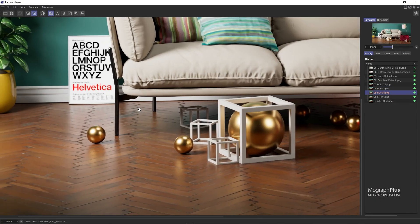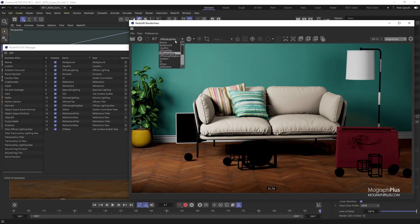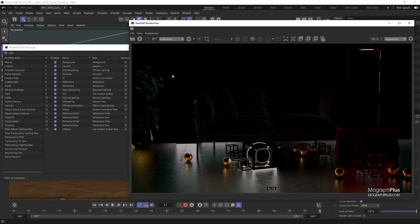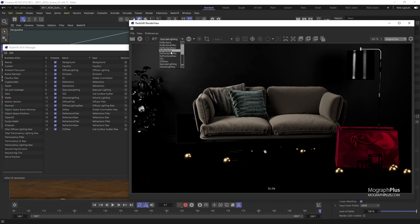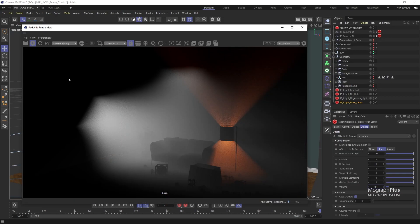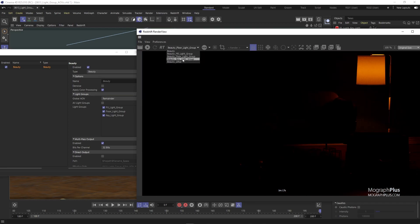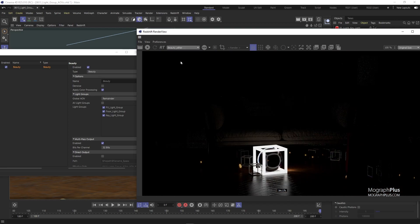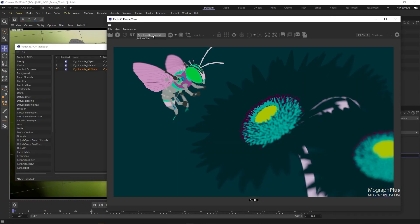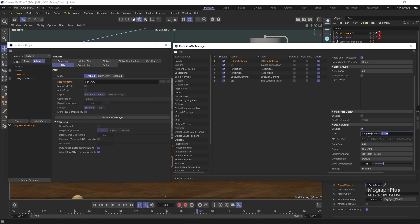After that, we dive deep into the subject of AOVs. What are the AOVs that Redshift offers and how to save them out? We talk about custom AOVs, cryptomat workflow, light group AOVs, and finally compositing AOVs in Fusion will be covered.